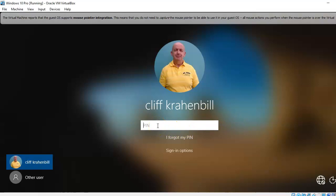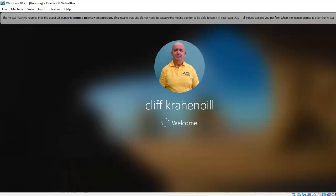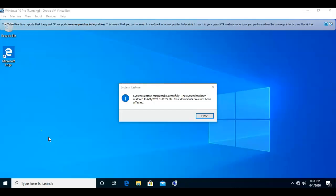The restore has completed successfully. I'm going to go ahead and log in locally, and we should be getting a message that the restore either completed successfully or we had an issue. Once we have logged on and received our desktop, we are given the message that system restore completed successfully. The system has been restored to a certain date and time, and your documents have not been affected.